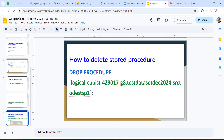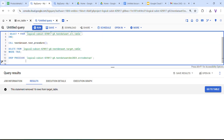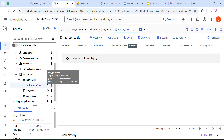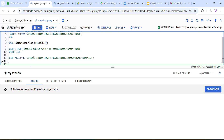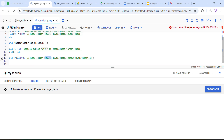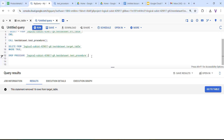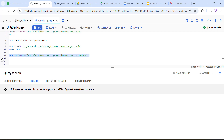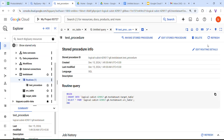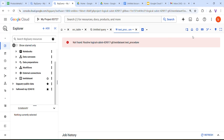Next, how to delete the stored procedure. The keyword to use is DROP PROCEDURE. The syntax is: DROP PROCEDURE project_id.test_dataset.test_procedure. Run this query — the statement deleted the procedure. Go and refresh, and the procedure will be gone — not found. You can also try this from your end.